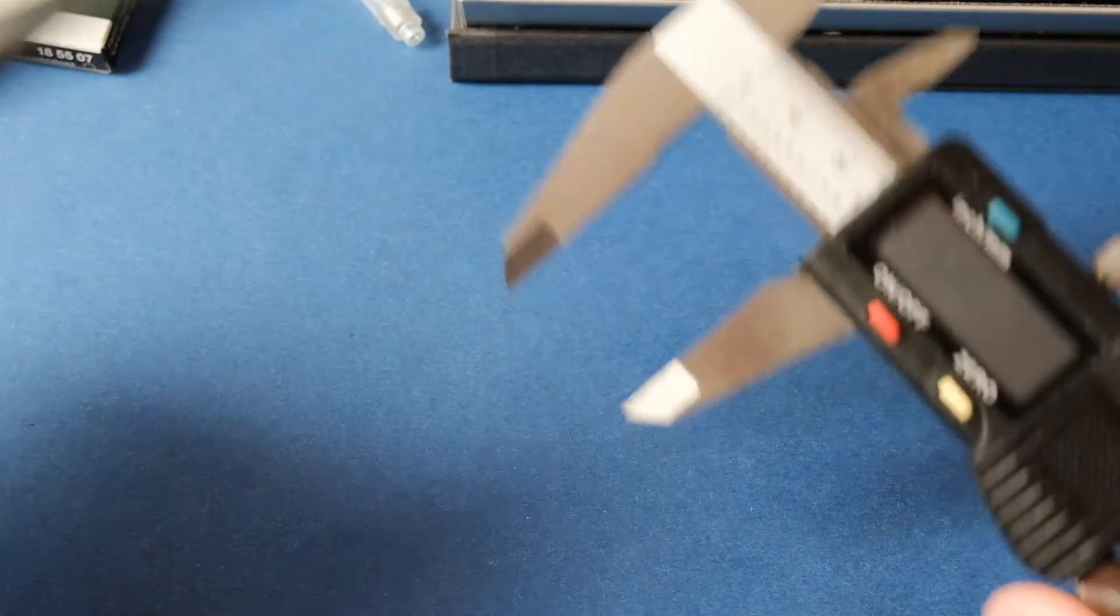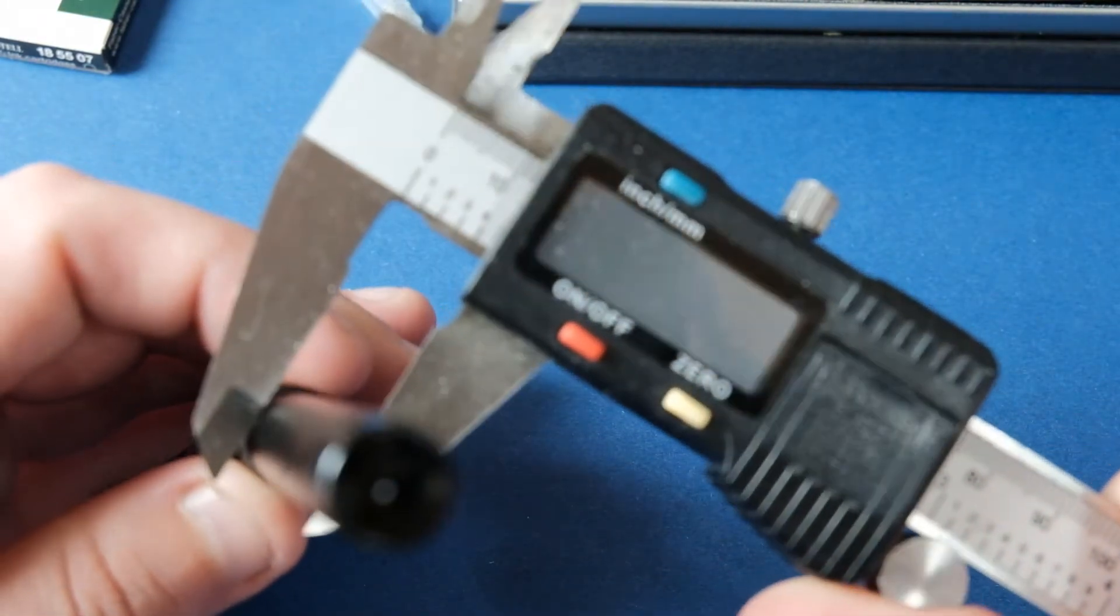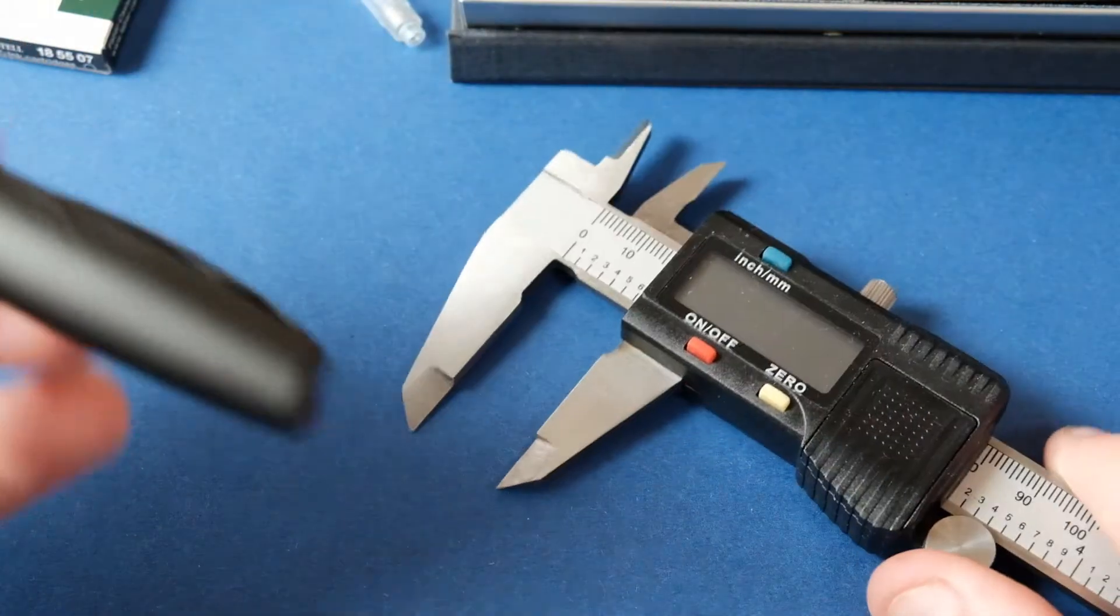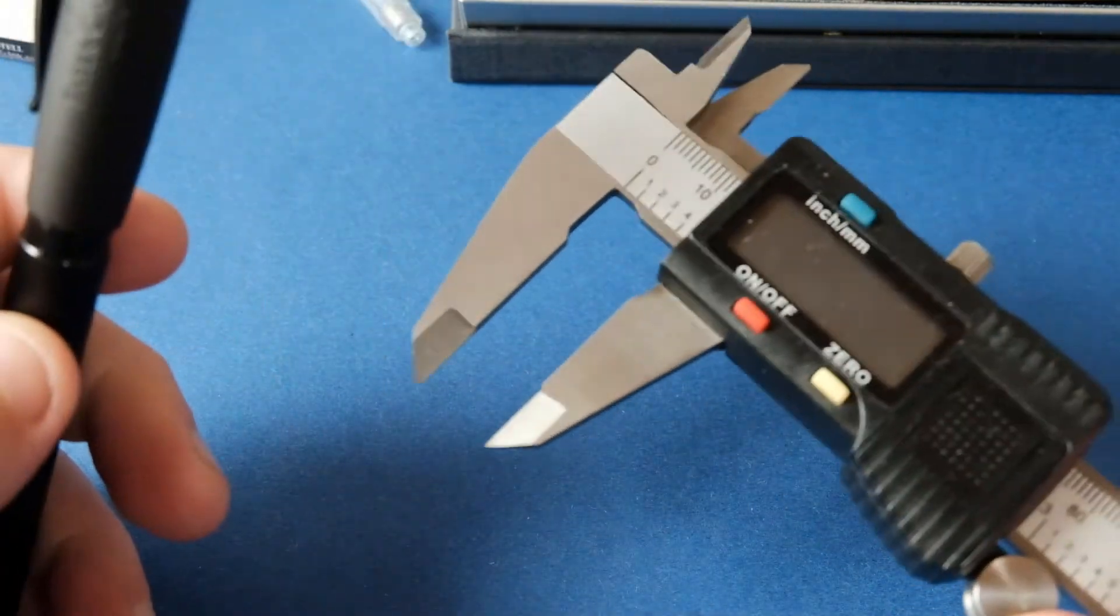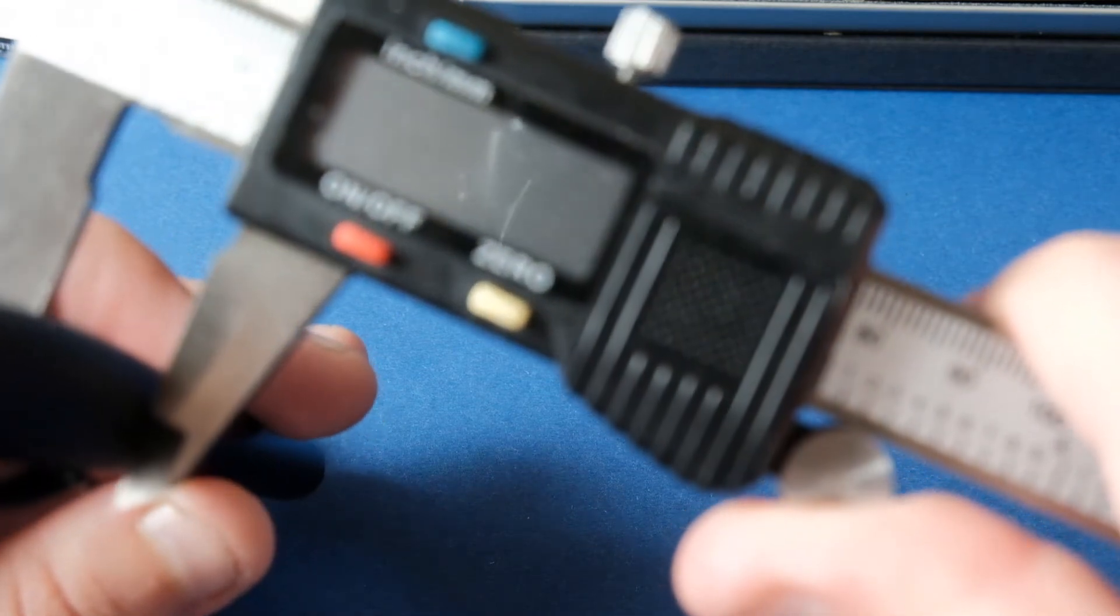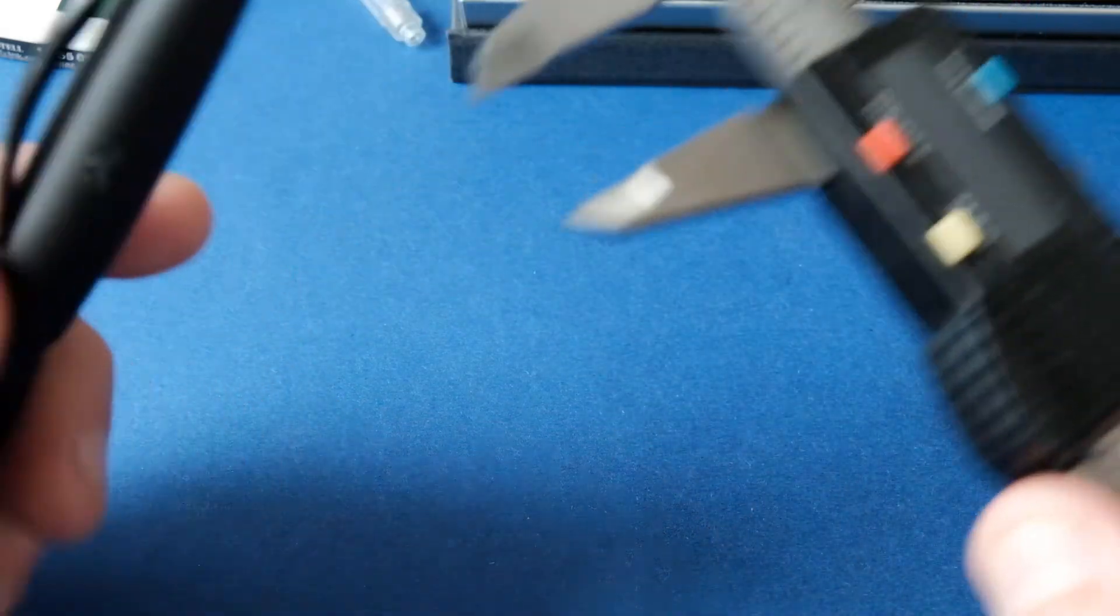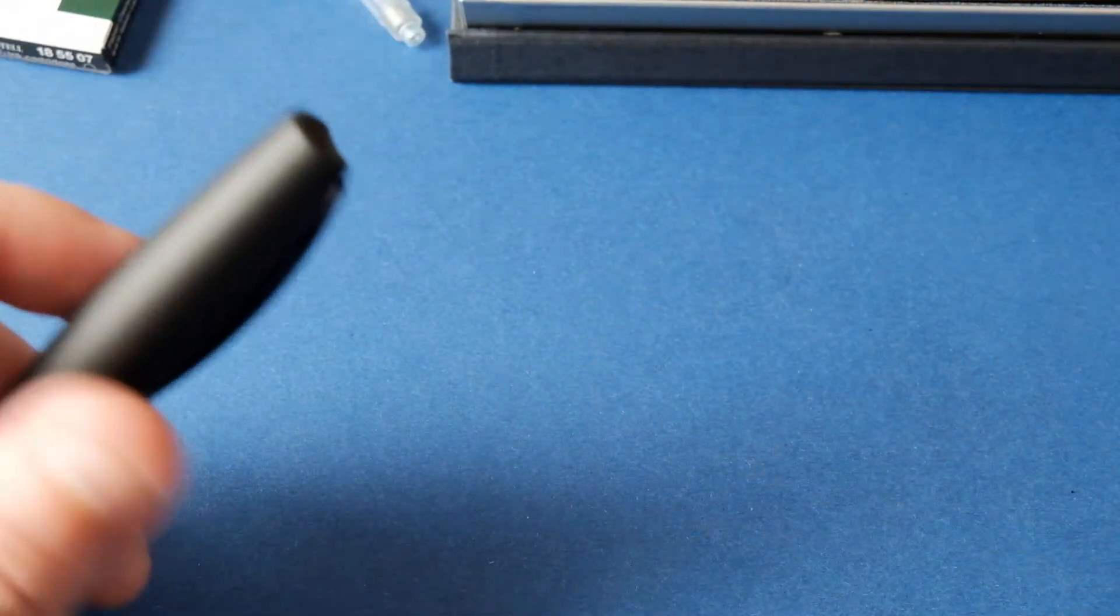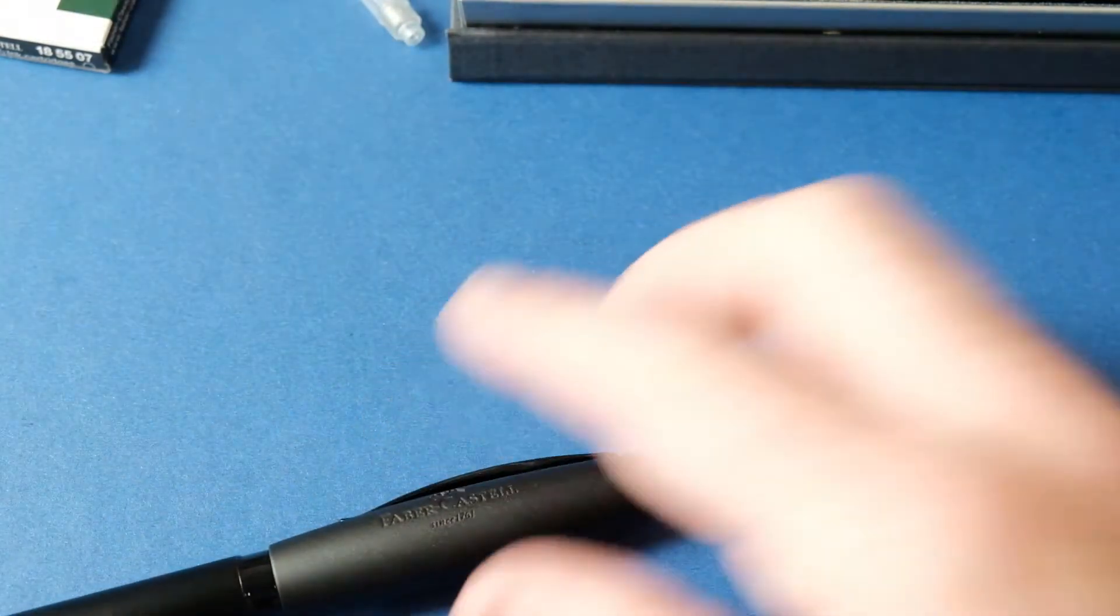A caneta tem uma característica que a distingue de muitas outras canetas, que é o peso e o tamanho da caneta. O corpo tem 12 milímetros de diâmetro no exterior. A tampa tem 14 milímetros de diâmetro, sem contar com o grampo. É uma caneta já com um diâmetro maior do que algumas canetas que temos visto.